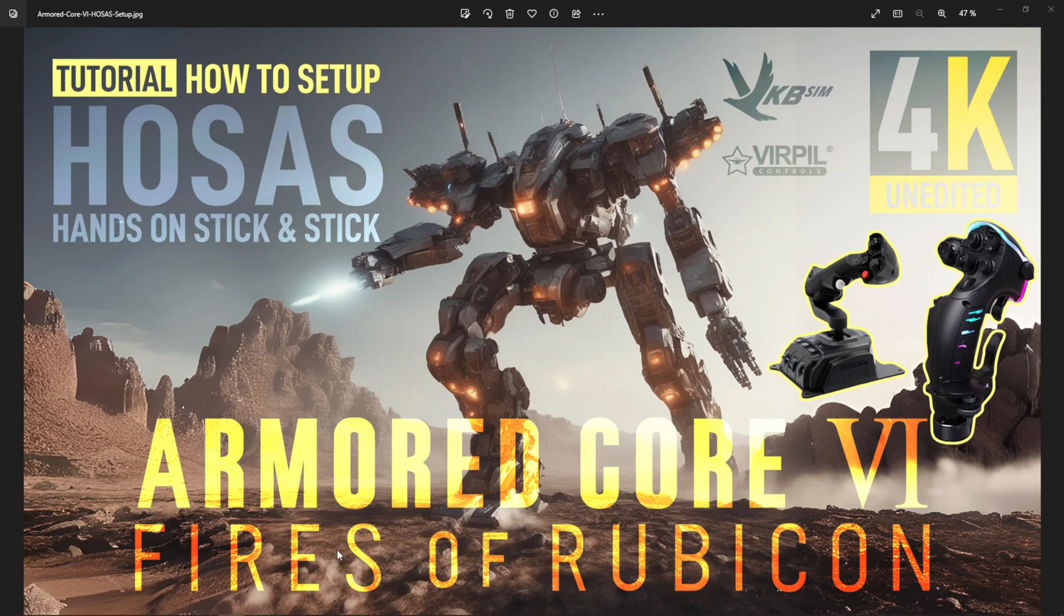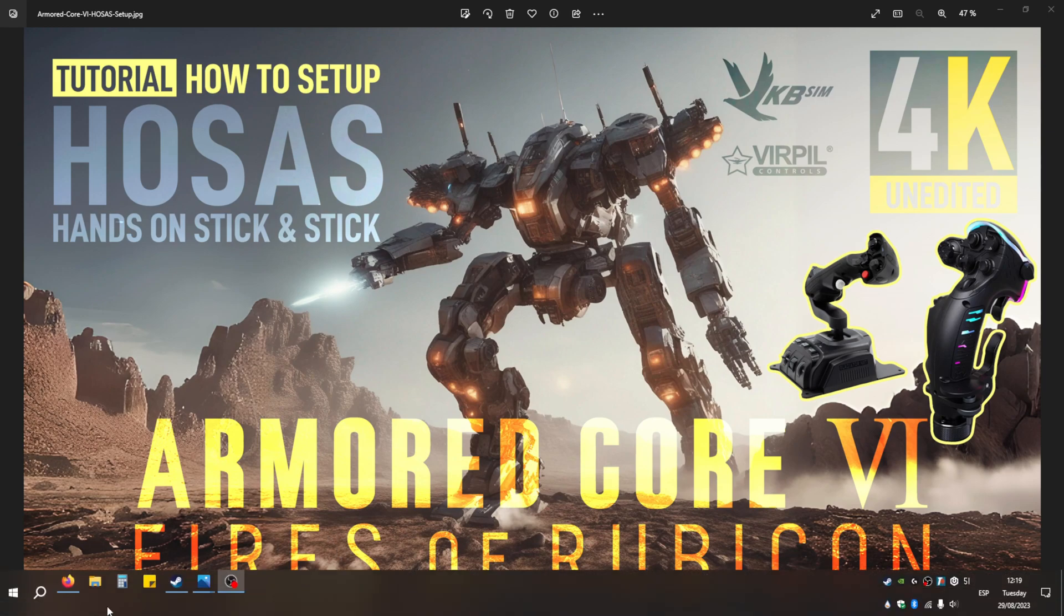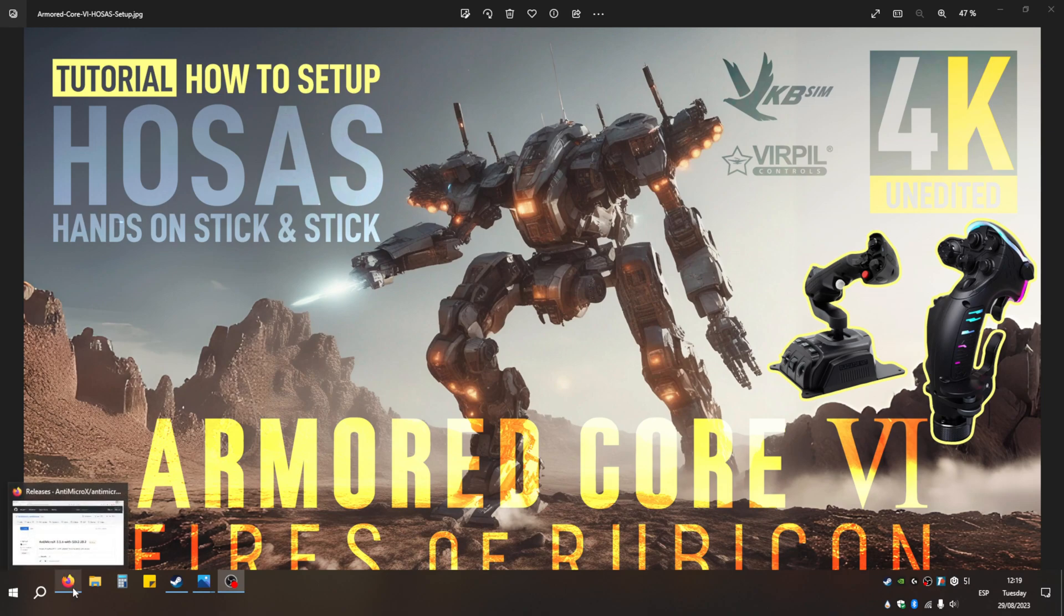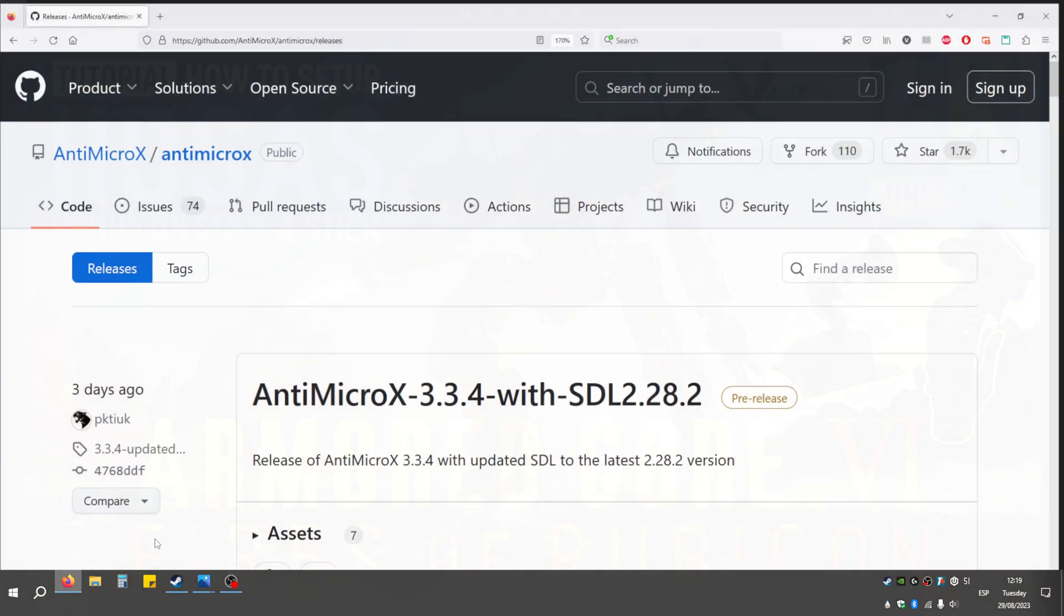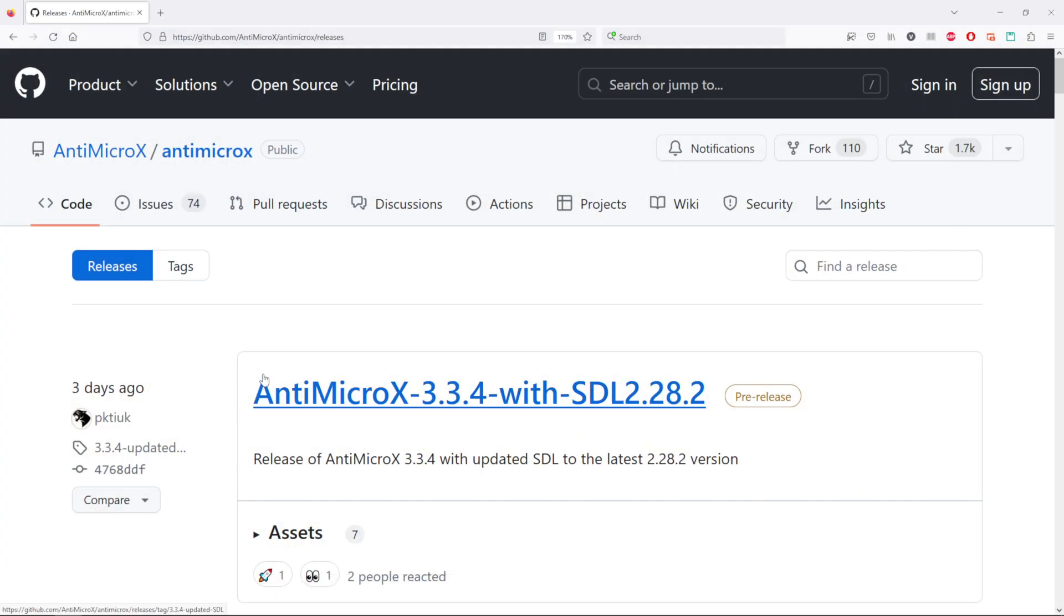General Maverick reporting for the RSSF. Here is a short tutorial on how to set up HOSAS hands-on stick and stick for Armored Core 6. What I use is a small software called antimicro-X.